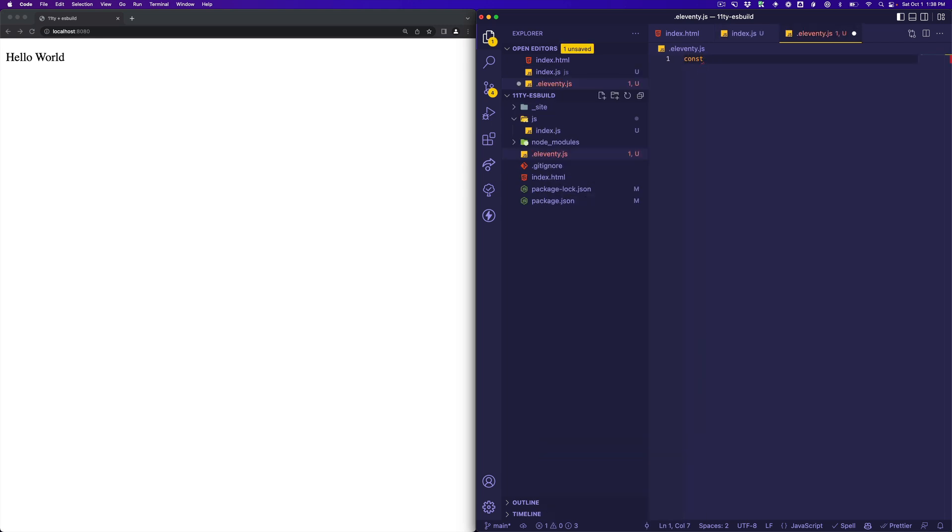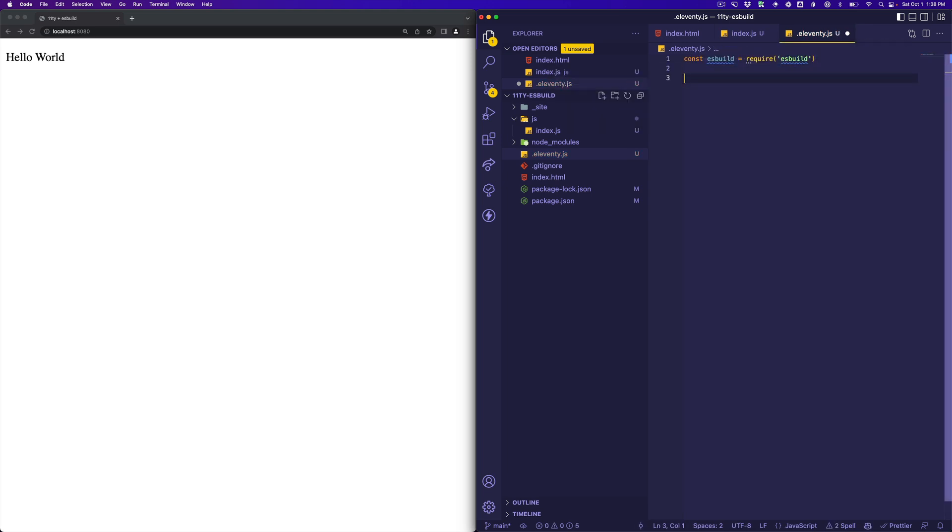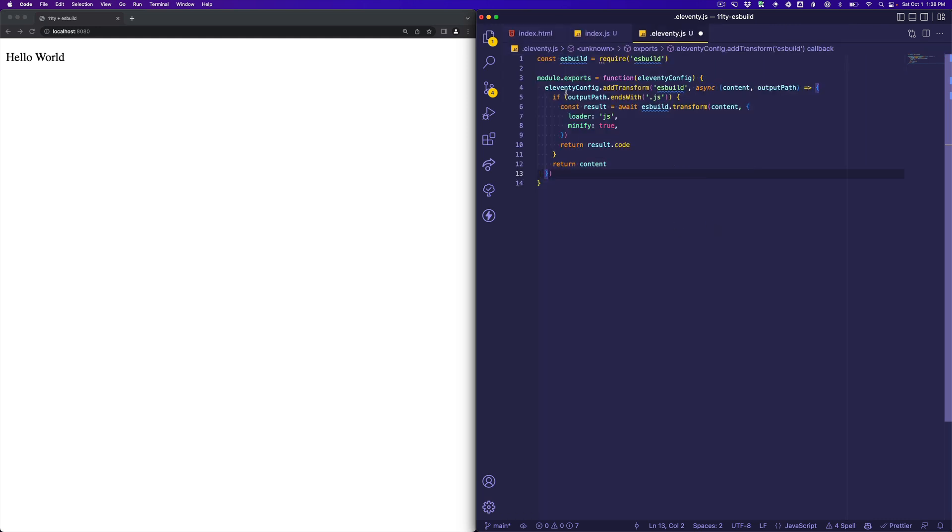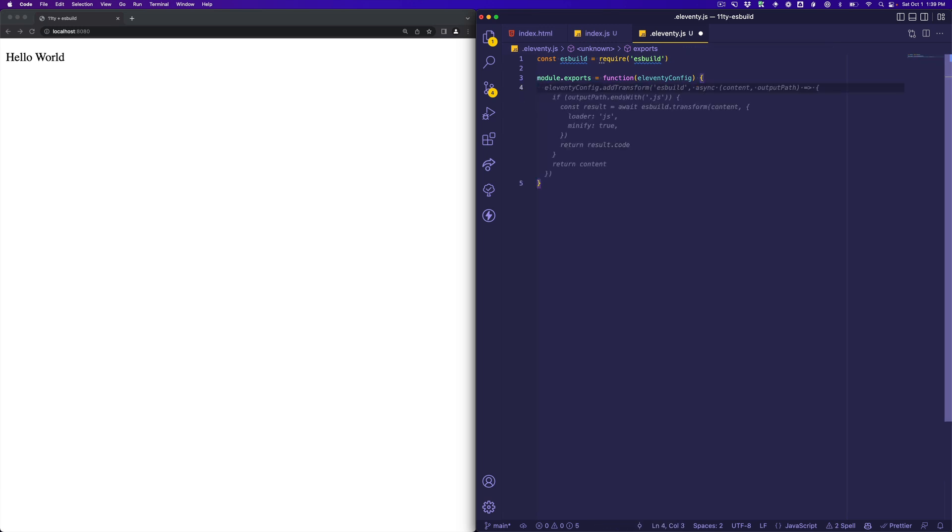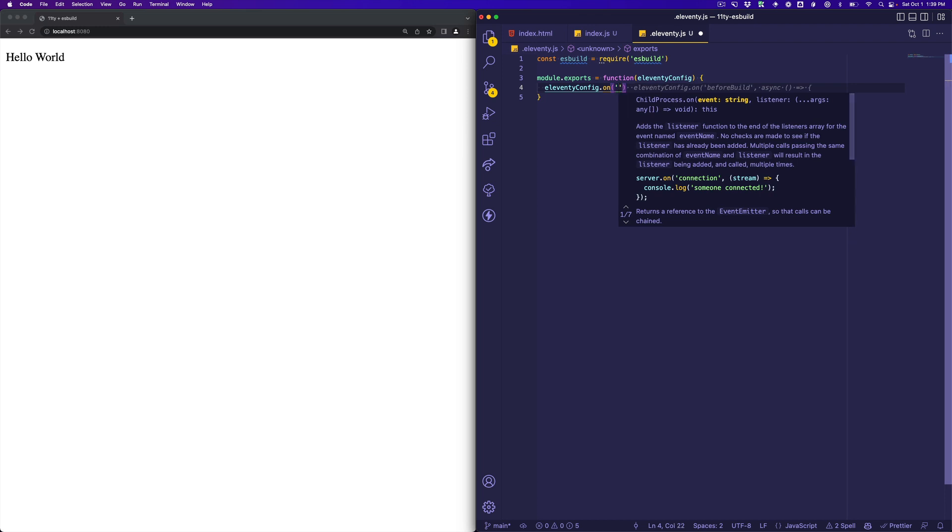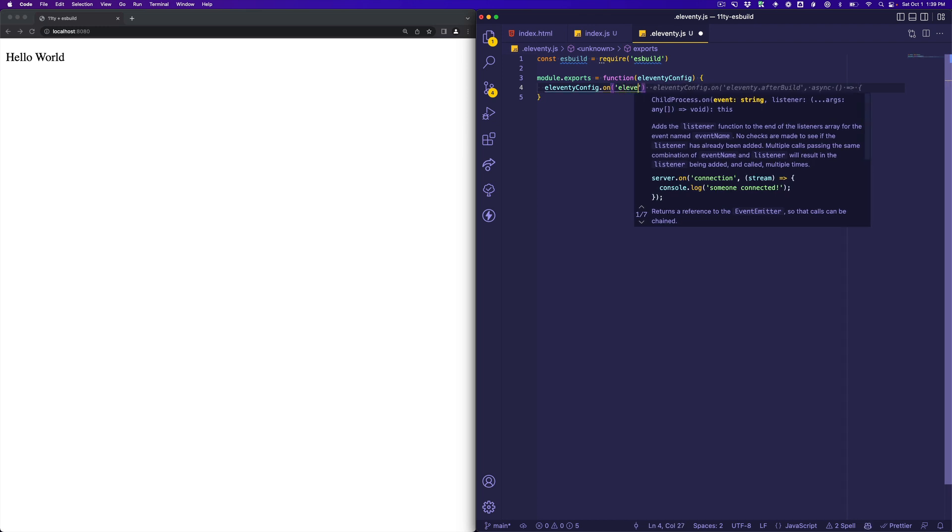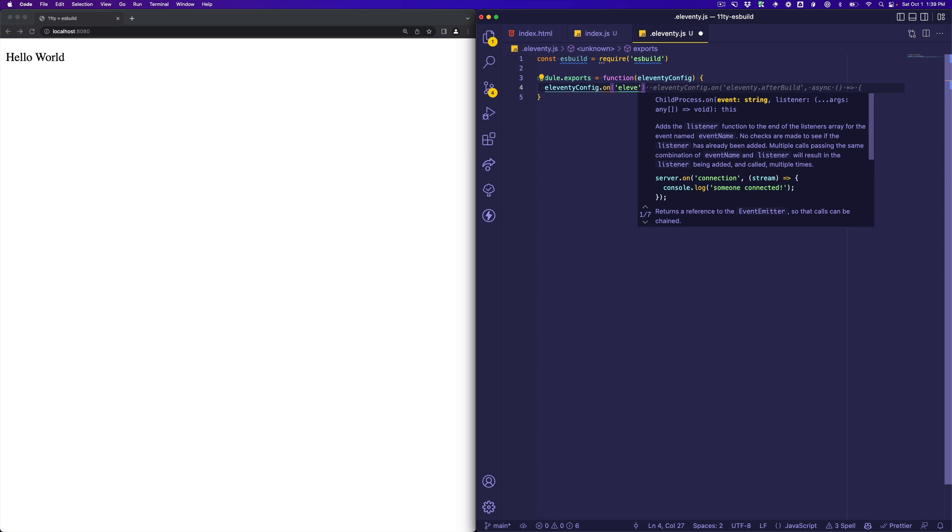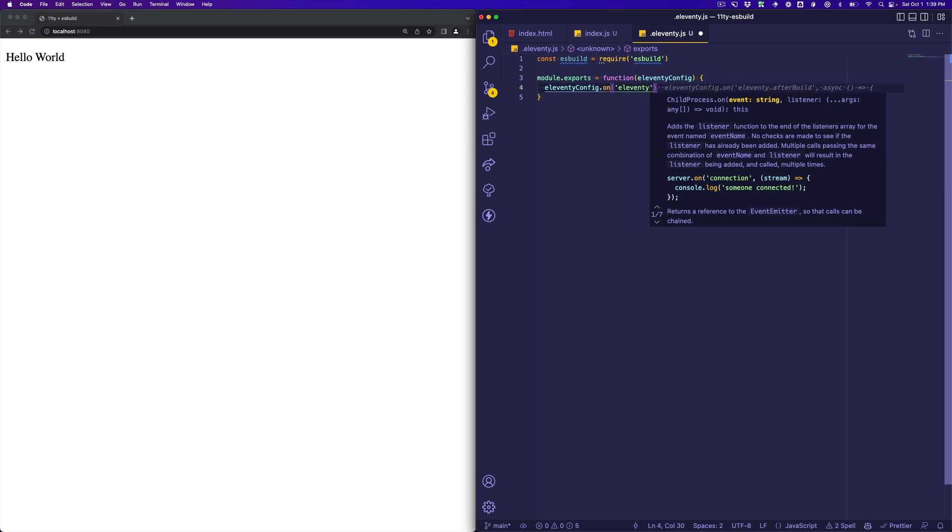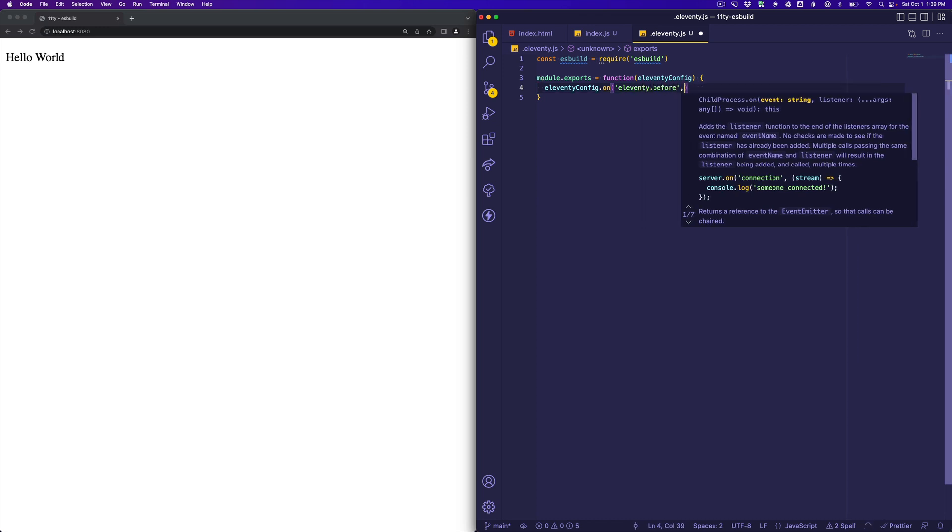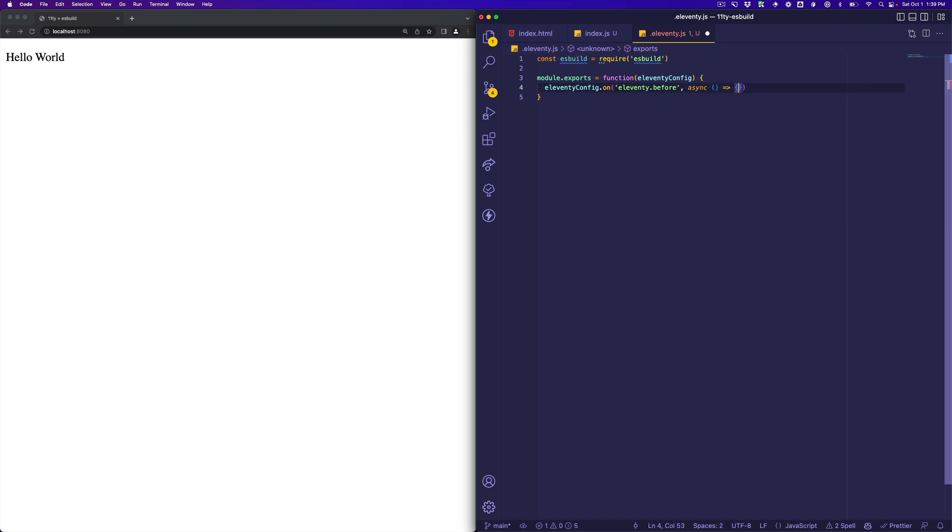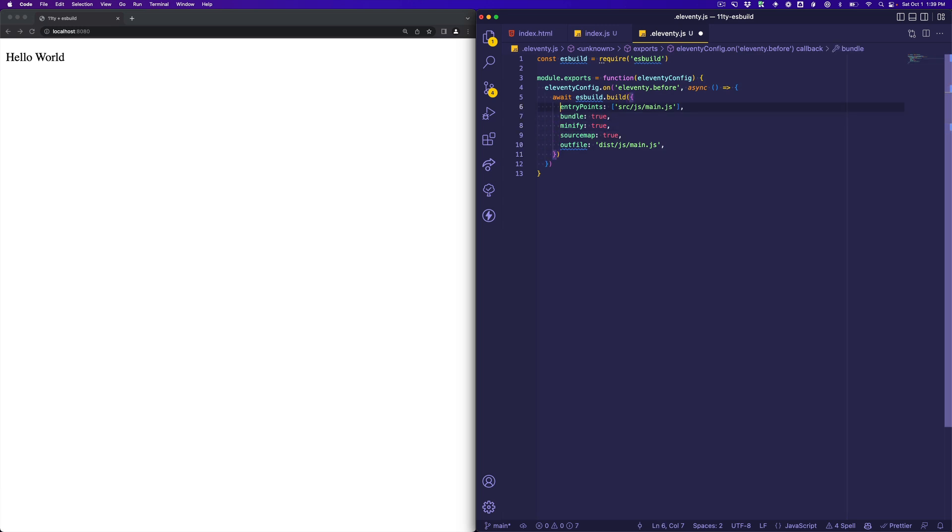All right, and we're going to require ESBuild first. ESBuild, and then our main default export is where we can define our Eleventy config. CodePilot doing its thing. This is actually interesting, but not what I wanted here. So we're going to say Eleventy config on, and we'll say eleventy.before, and then async, pass it an async function, because ESBuild is an asynchronous process.